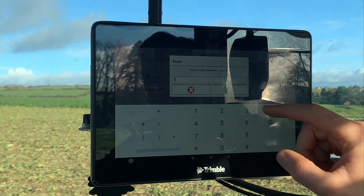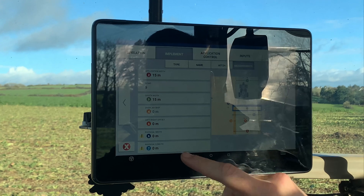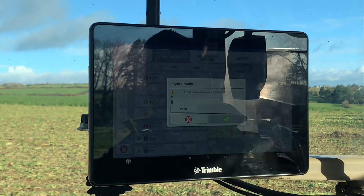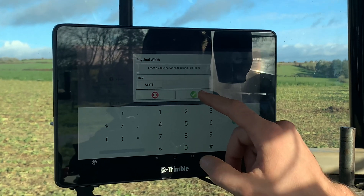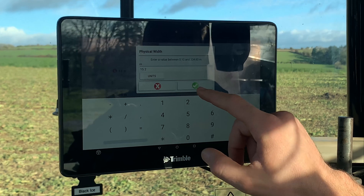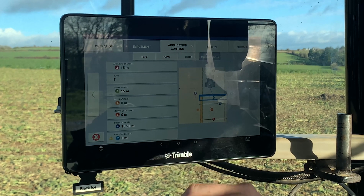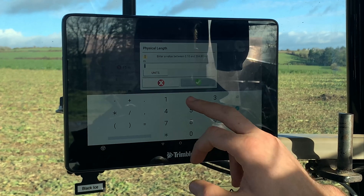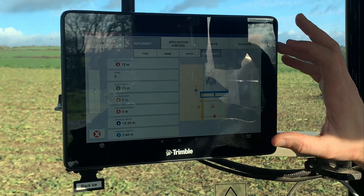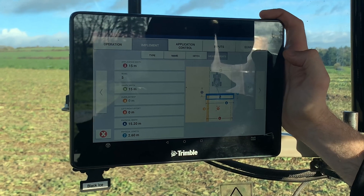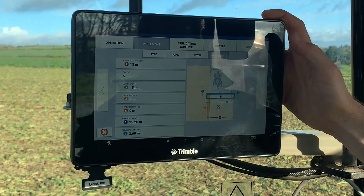Rows: 5 sections — I'm just going to put 5 in there. Physical width 15.2 with the frame around the booms, physical length about 2.6. Obviously if you're setting up for your own implement you'll be able to get the correct measurements.